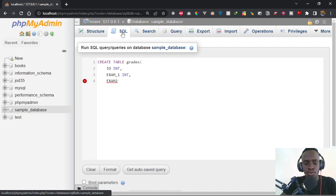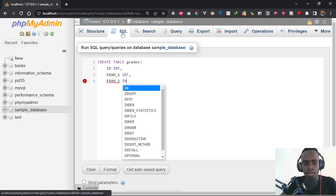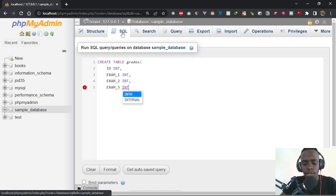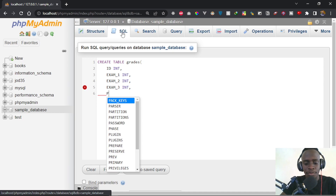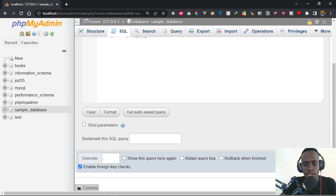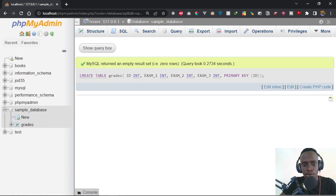We can also have exam two, which will also be an integer. And then exam three, which is also going to be an integer. We'll conclude by saying that this table is going to have a primary key, and this primary key is going to be the ID column. After doing this, we close our SQL, come to the bottom and say Go — this will go ahead and generate the table.